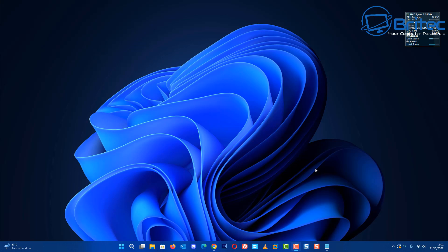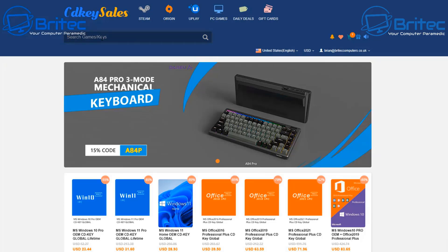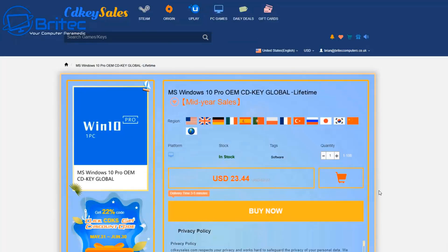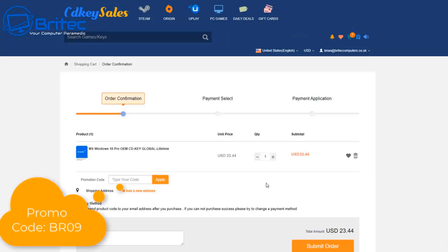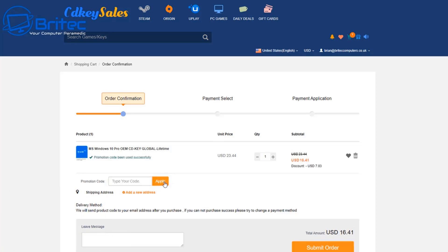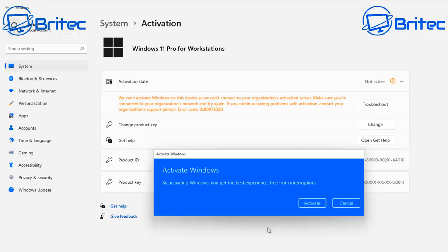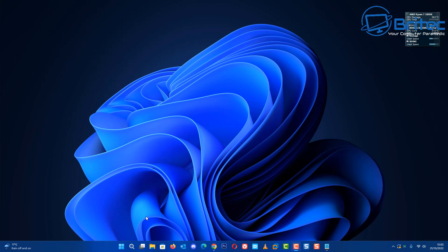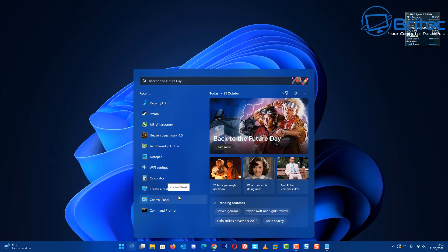Today's video sponsor is CDKey Cells. If you're looking for a cheap Windows 10 Pro or Windows 11 Pro OEM key, click the link, hit the buy now button, and put in my promo code BR09 to get a discount. Once applied, it will be reduced down to $16.41 — submit your order and activate your version of Windows.